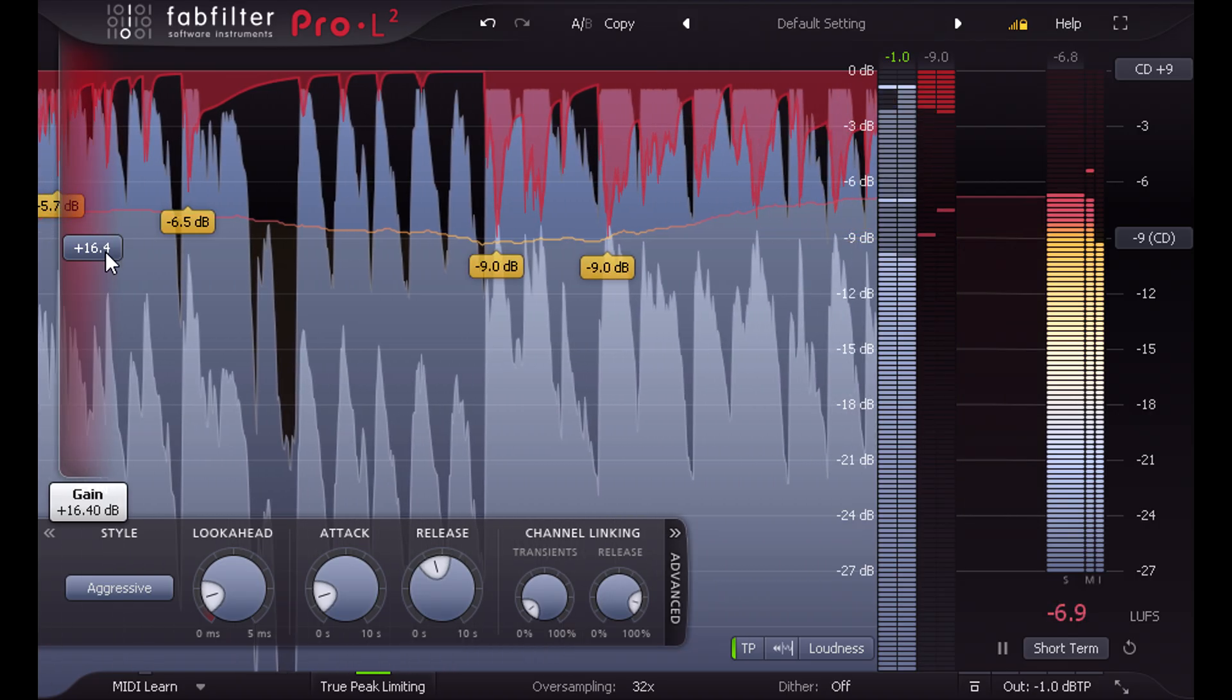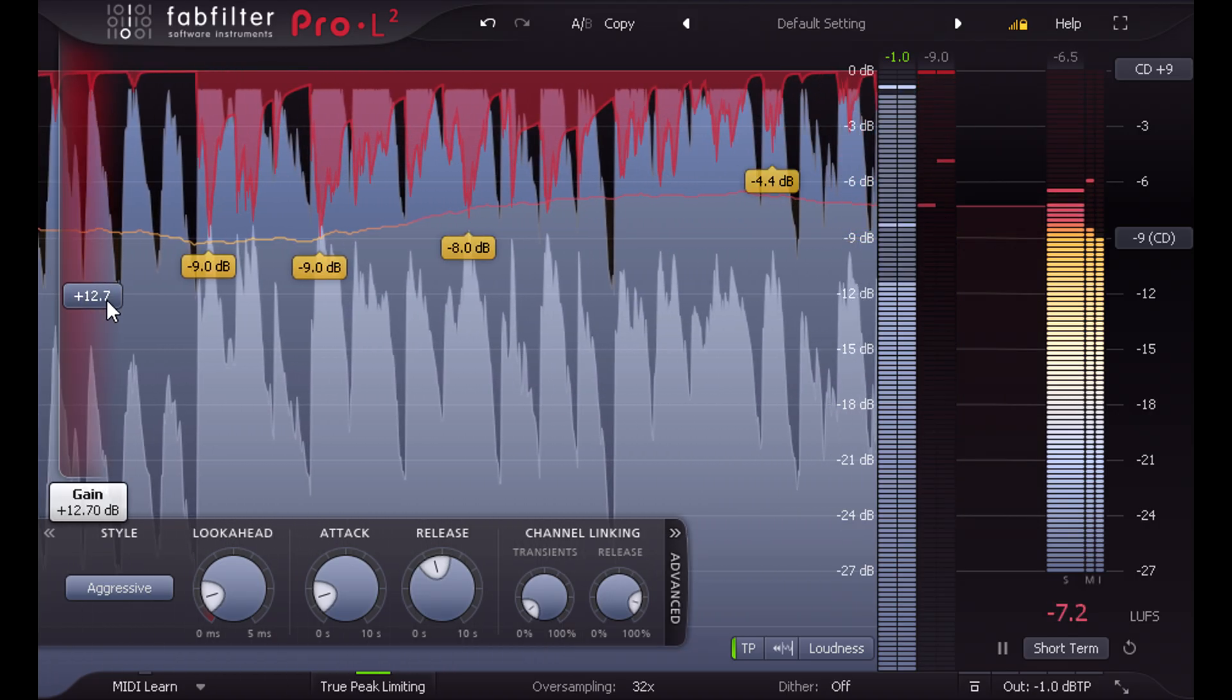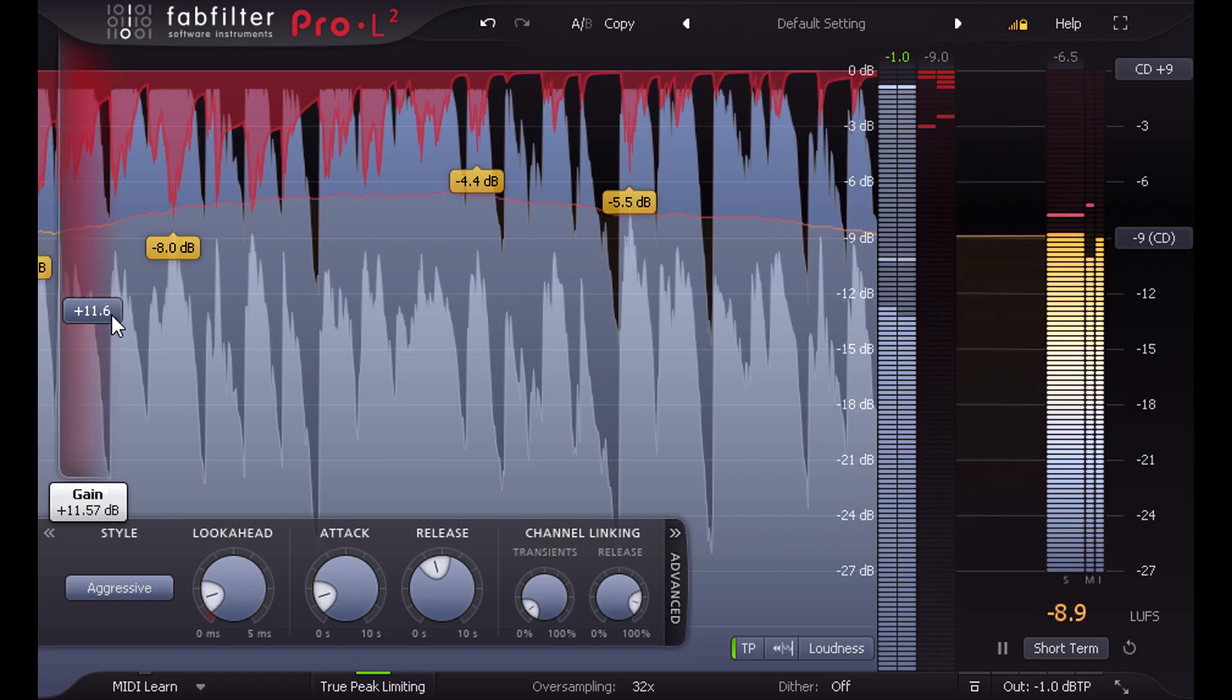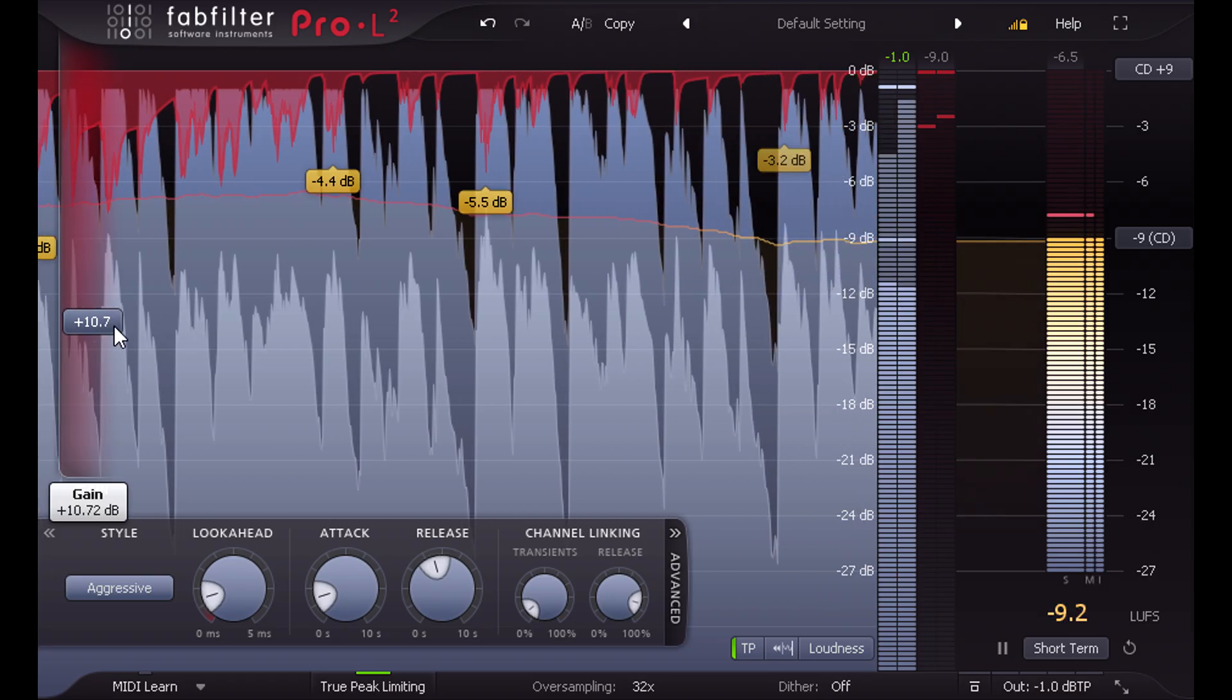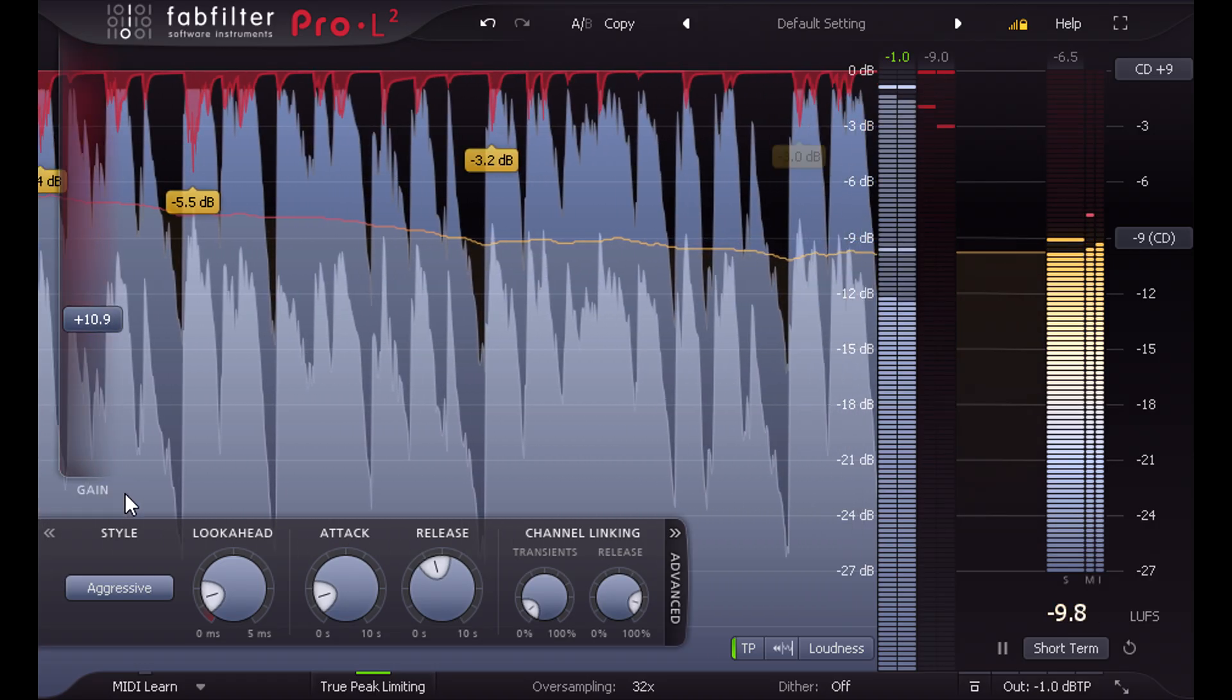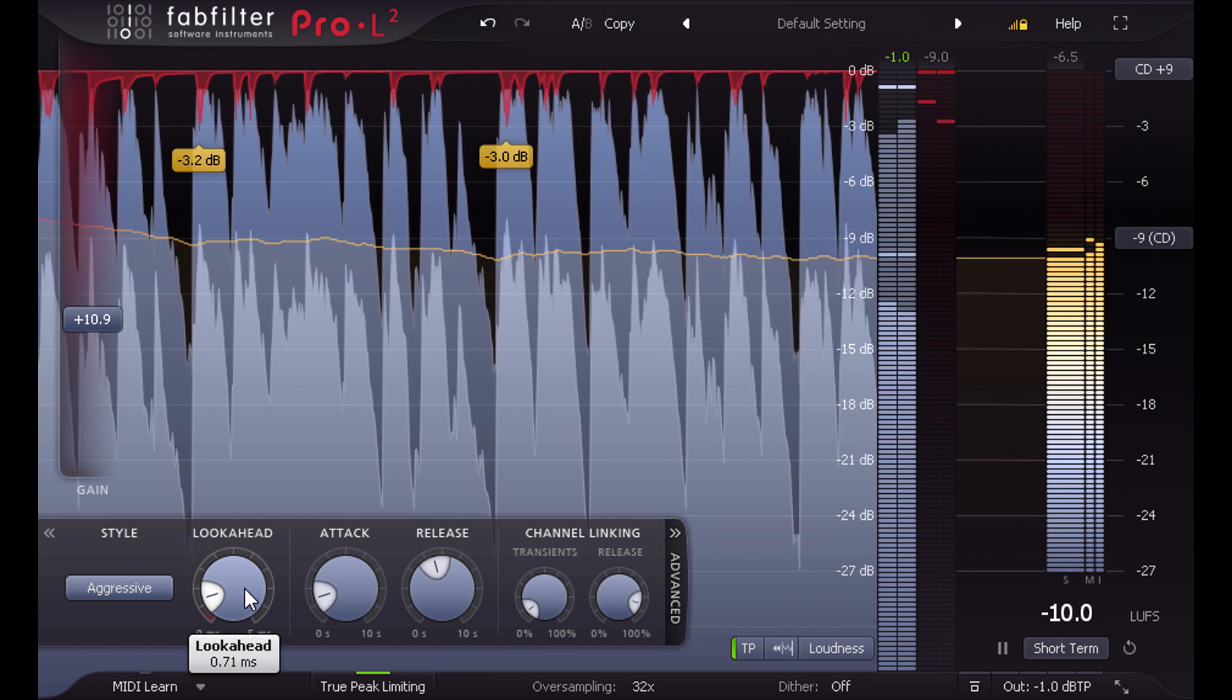As with version 1, there are actually two different limiters working in tandem under the hood. The brickwall behavior comes from a very fast, aggressive limiter stage, which we can tune with the look ahead knob.